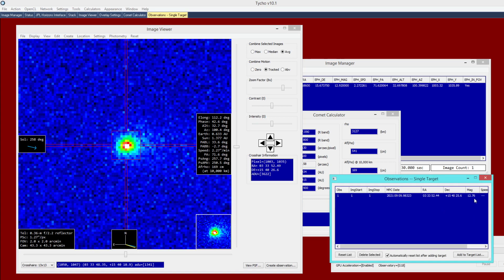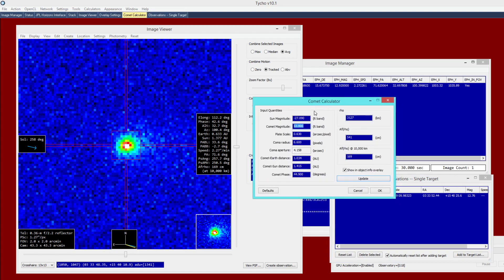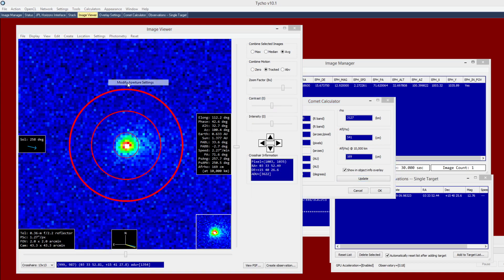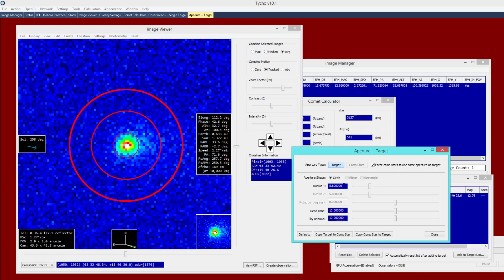So my measurement here returns 12.76 out of the R band filter. So 12.76 magnitude. And the plate scale is 1.27. Again, I can get that from this overlay here. And the radius, I chose that as 5.8 pixels. Again, from this aperture setting.